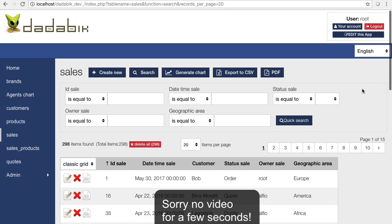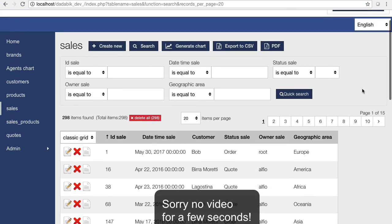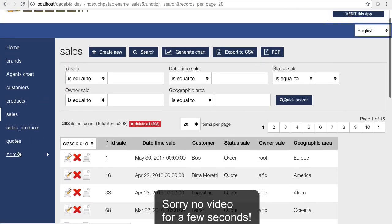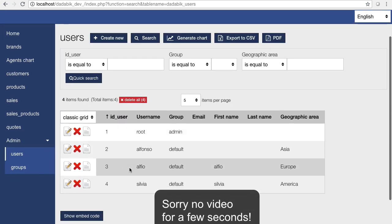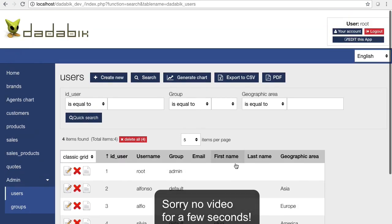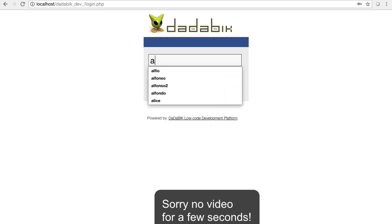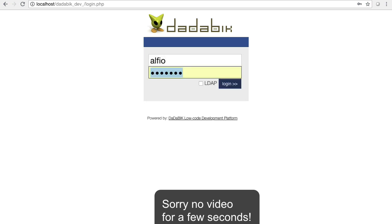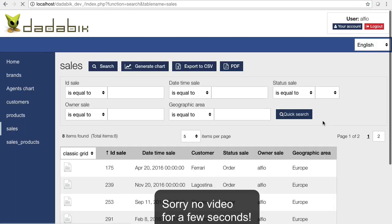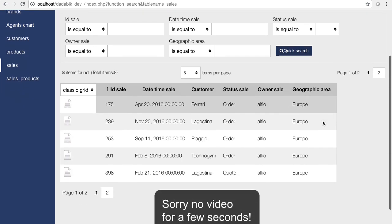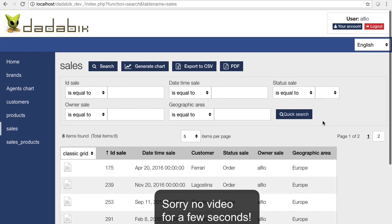Here is the result. I'm logged in as root so I see sales for all geographic areas. Looking at our users, let's take Alfio — his geographic area is Europe. Logging in as Alfio, I can only see sales for Europe.